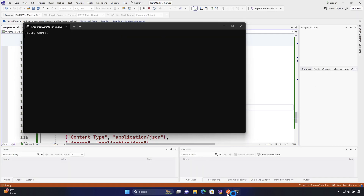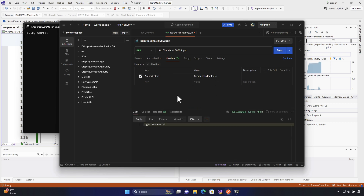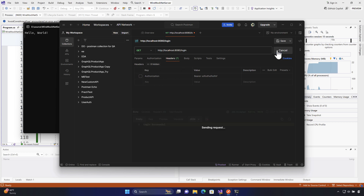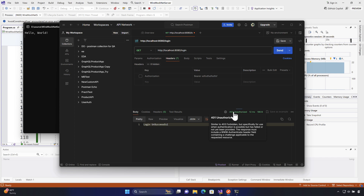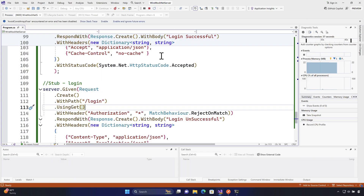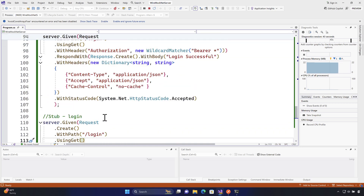Going to the WireMock.NET server now: sending a request with a valid bearer token gives 'login successful'. If I remove the Authorization header and hit Send, it returns 'login unsuccessful' with a 401 Unauthorized status code. This is the expected behavior, and this is how we can mock the login operation using Authorization in WireMock.NET.